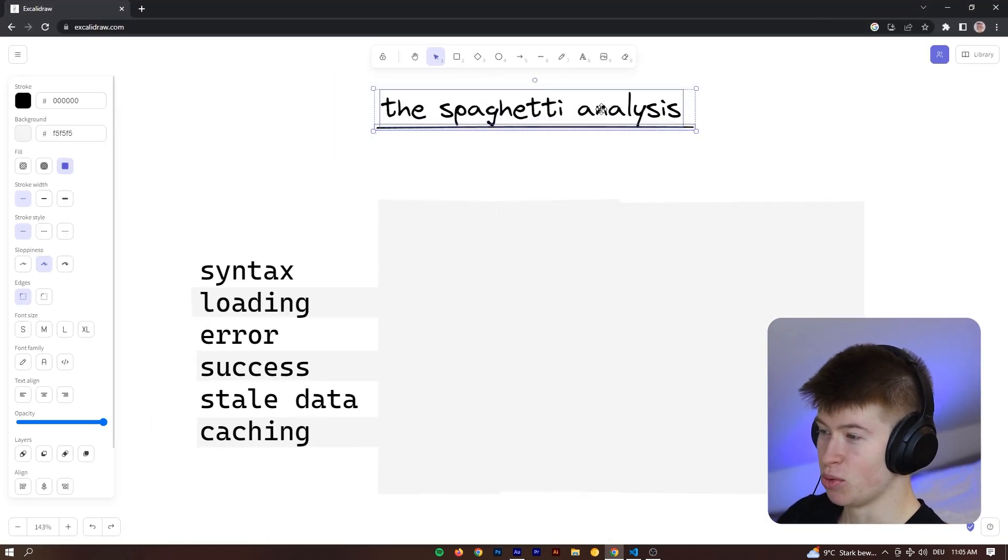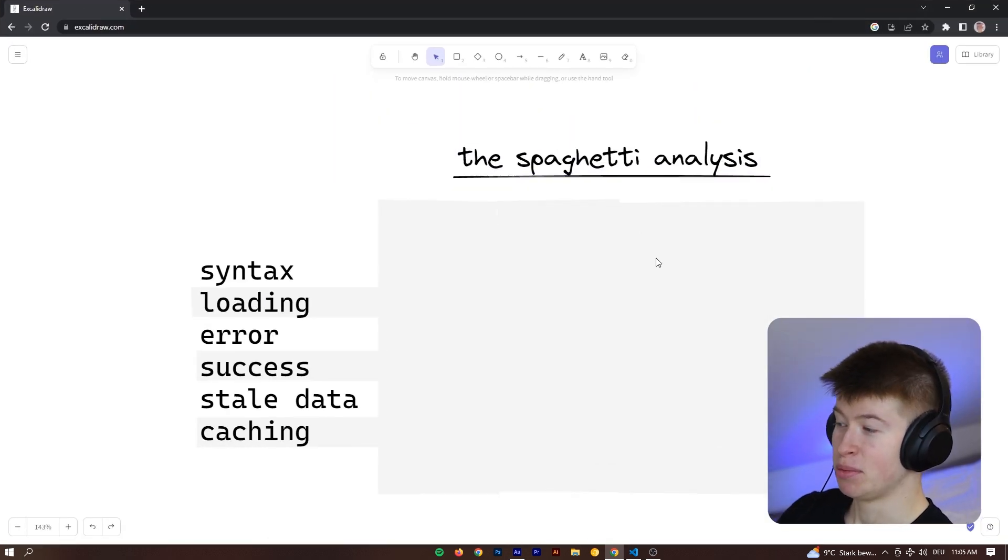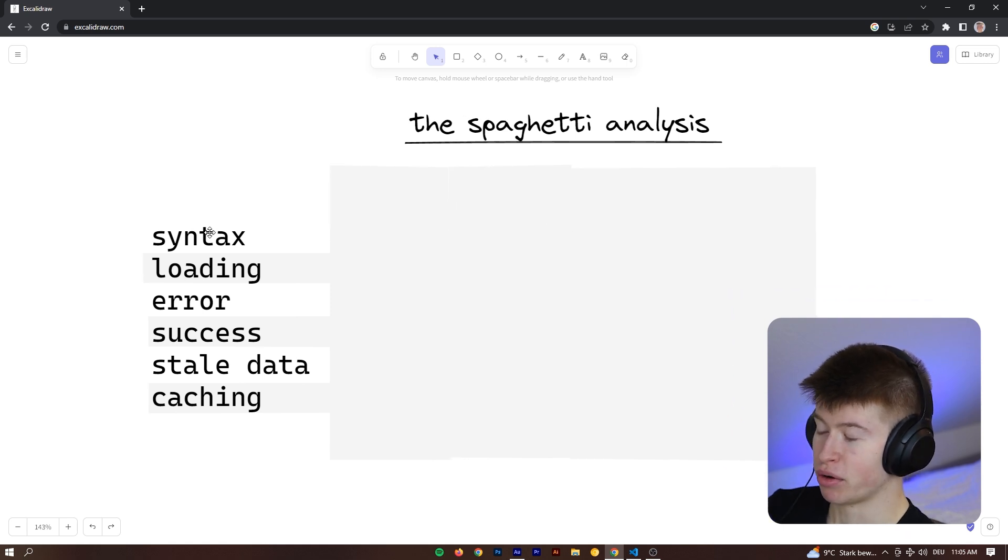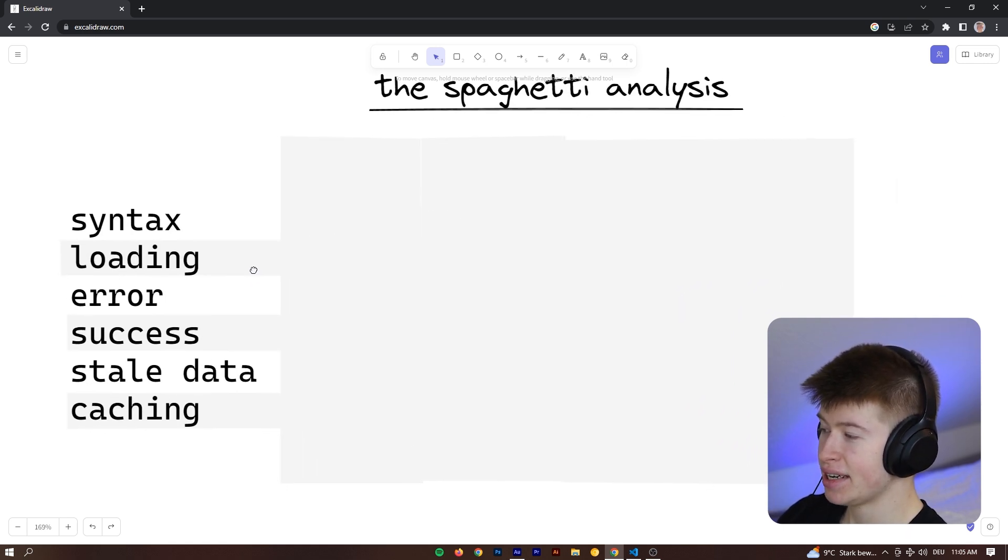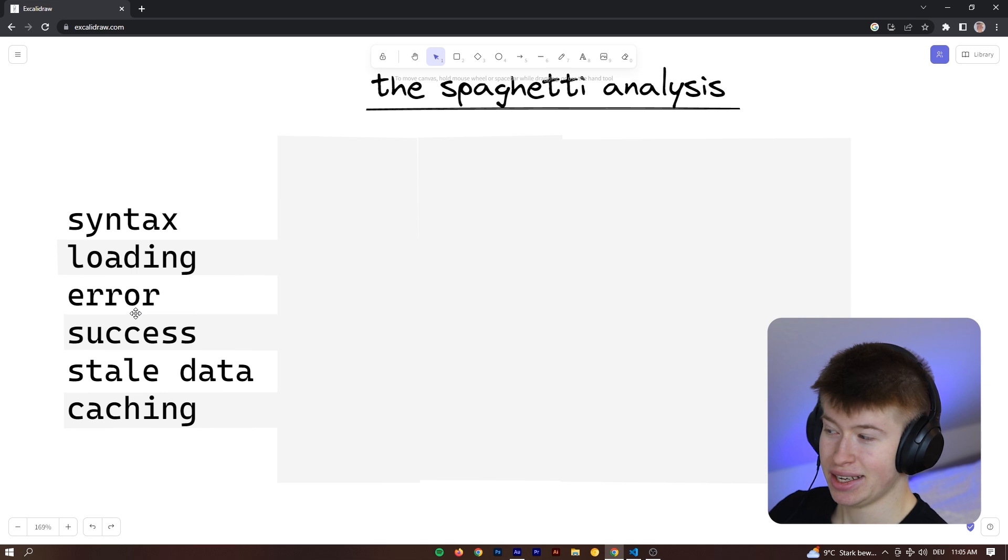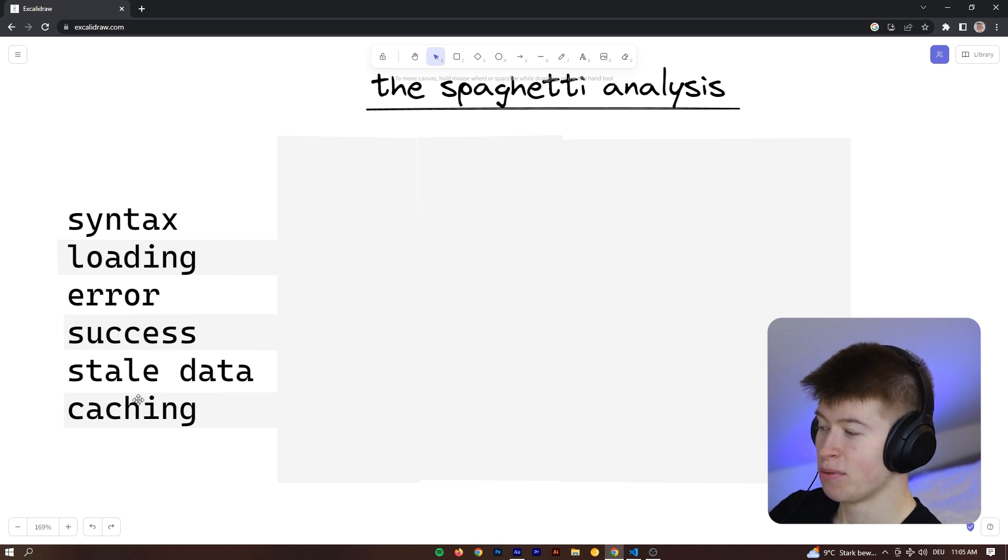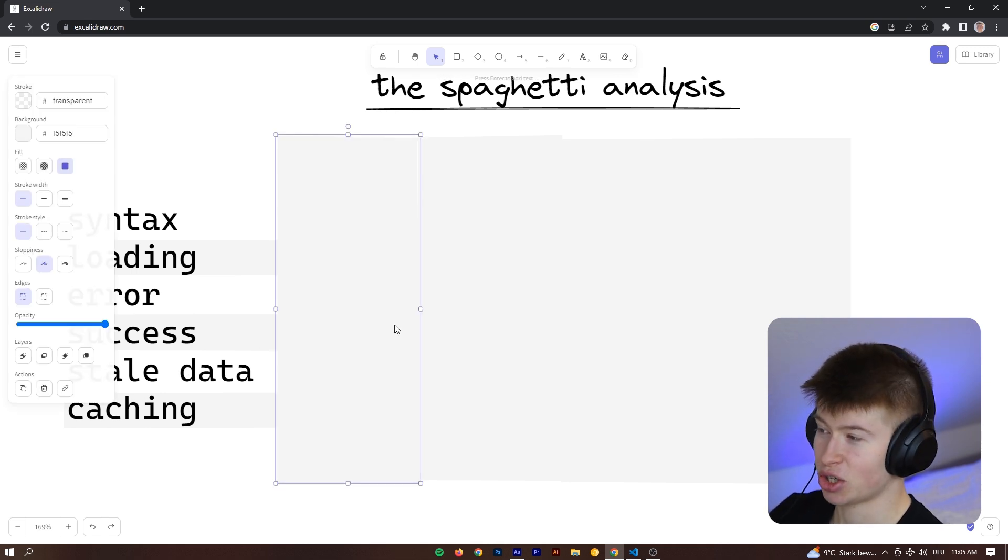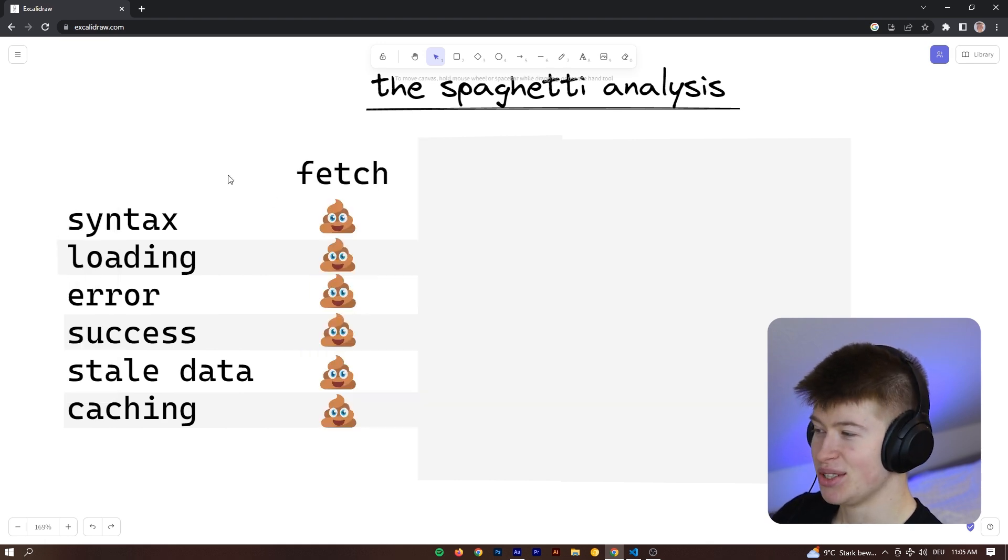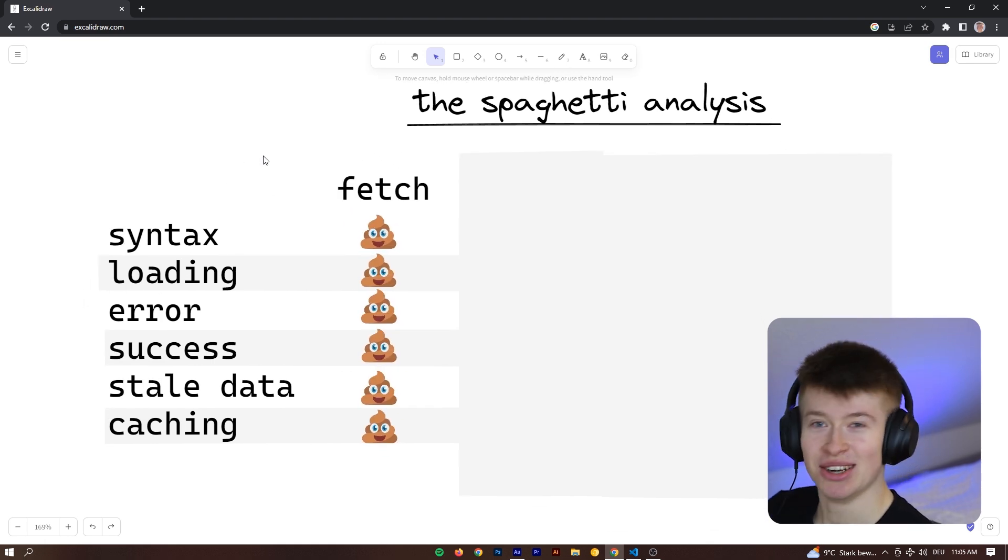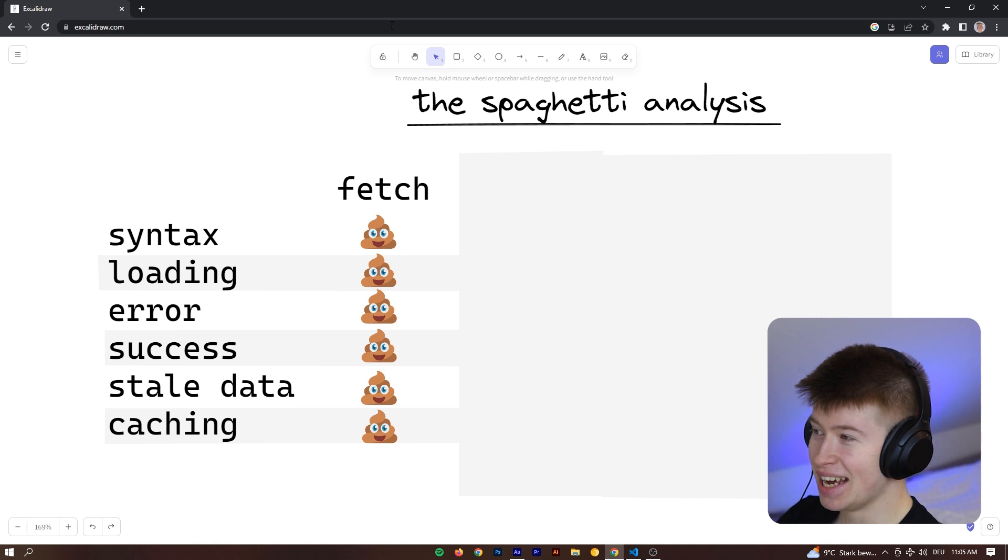How does the spaghetti analysis work? We differentiate between the syntax of how we're fetching data, the loading state, an error state, a success state, stale data, and also how do we cache the results? How easy is it to cache? And the worst thing you can do is use Fetch. It's bad in all of them. It's not good.